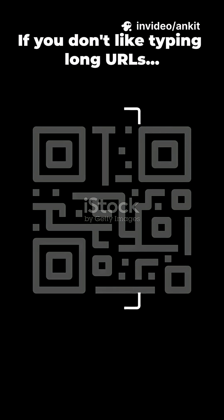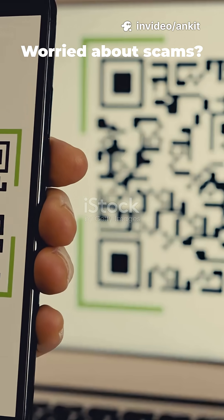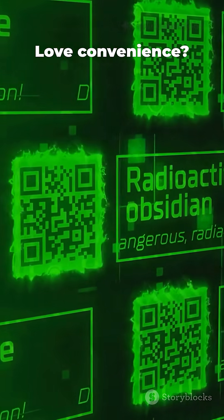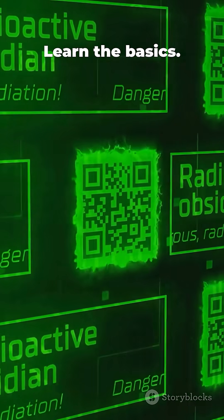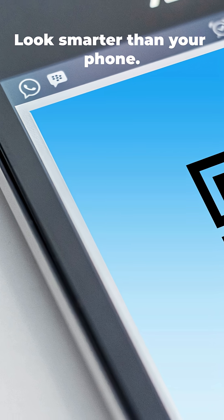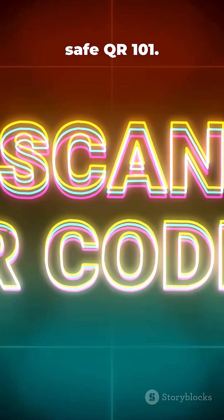If you don't like typing long URLs but still want quick info, scan a QR. Worried about scams? Love convenience? Learn the basics. Look smarter than your phone. QuickSafe QR 101.